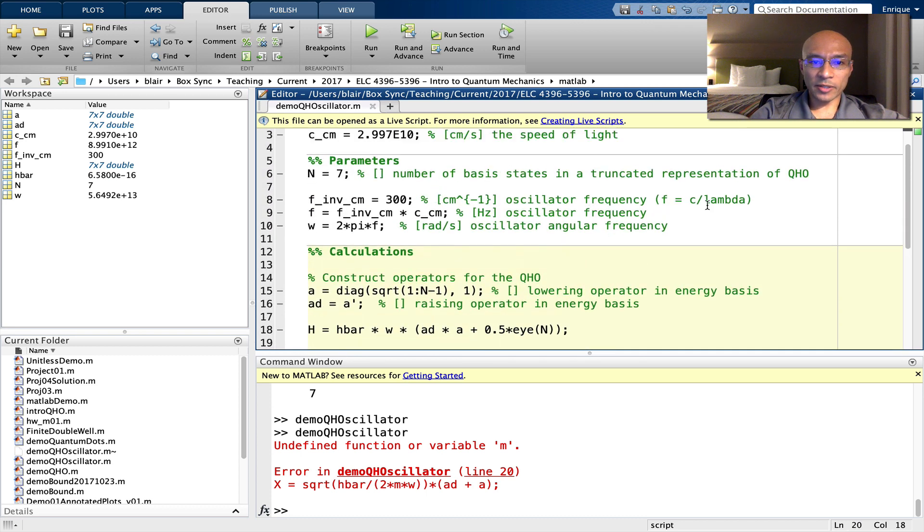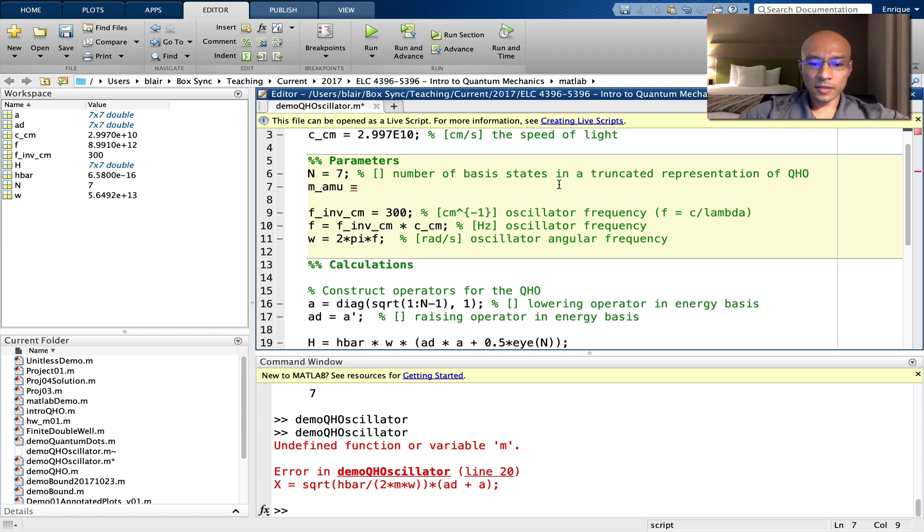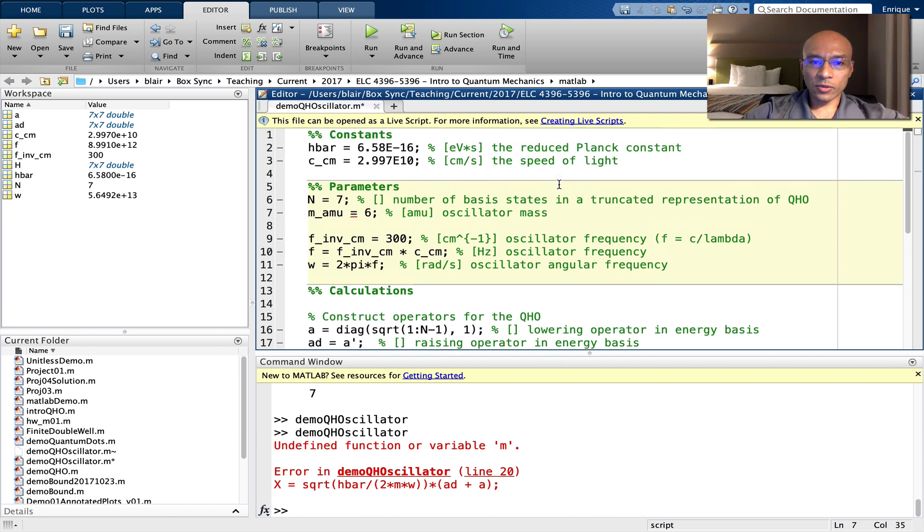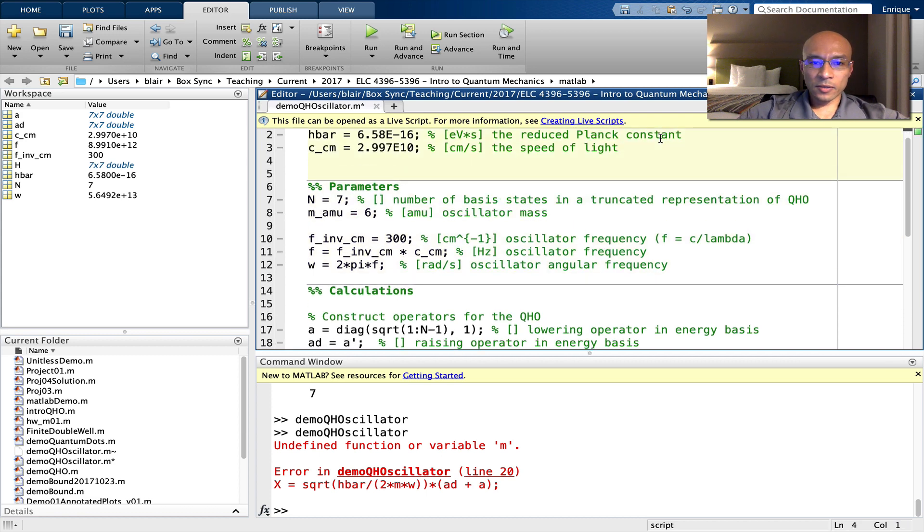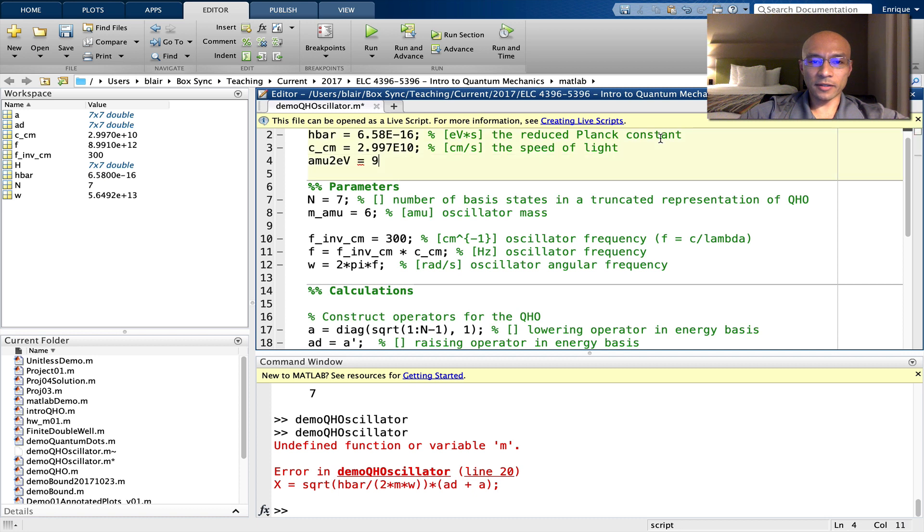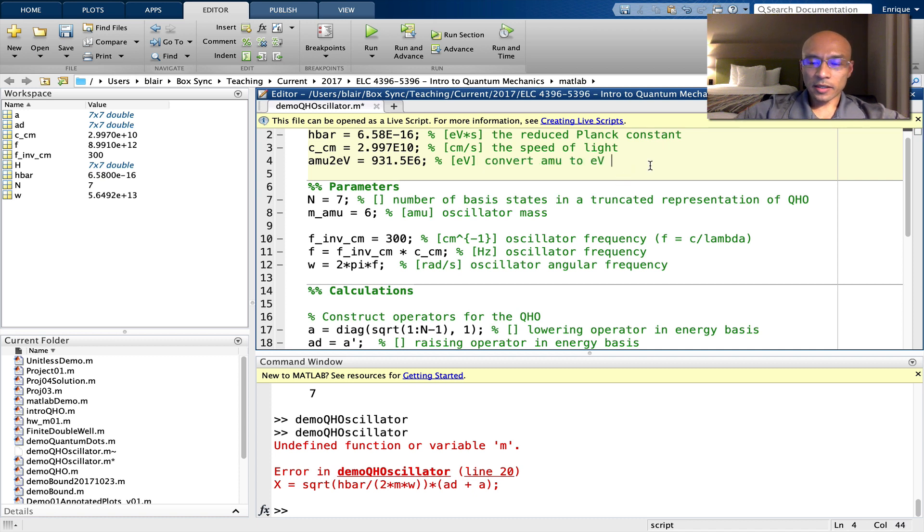We'll add a parameter, M. And I will use a mass in atomic units. Let's say six for now. And we're going to need to do some conversions. We'll need to convert AMU to electron volts. And as I recall, it's about 931.5, maybe six, five. Let's say five for now. And that's mega electron volts, but I have the factor of a million there, so we'll just make that electron volts.